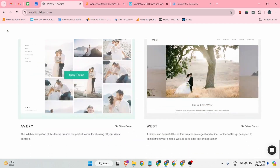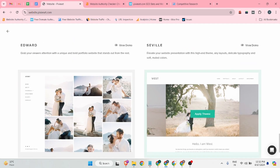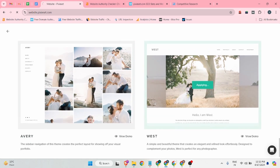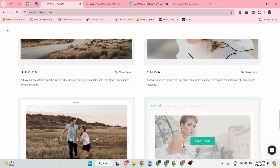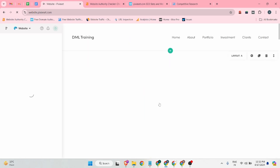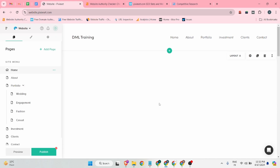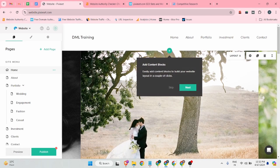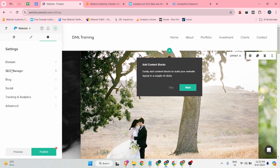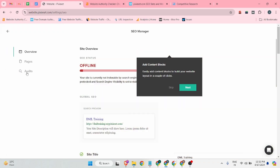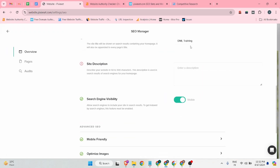After that, select the second option: 'Create Website'. These are the templates — you can select any template according to your business nature. You can proceed with any simple template, and once you complete these things, click on the settings button.